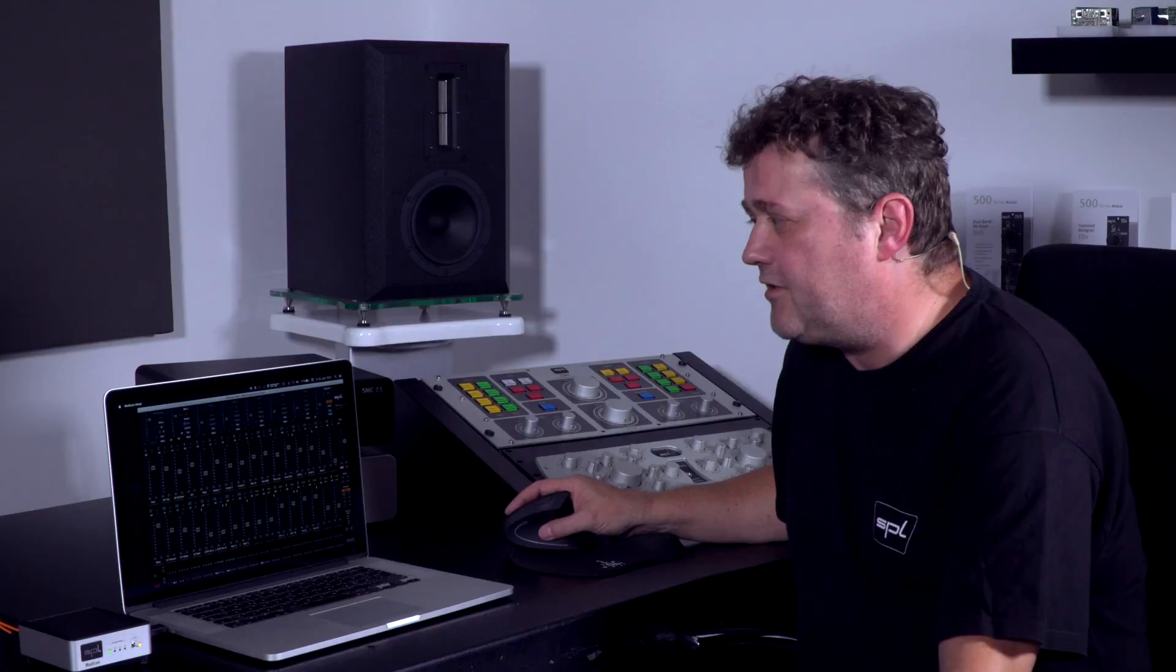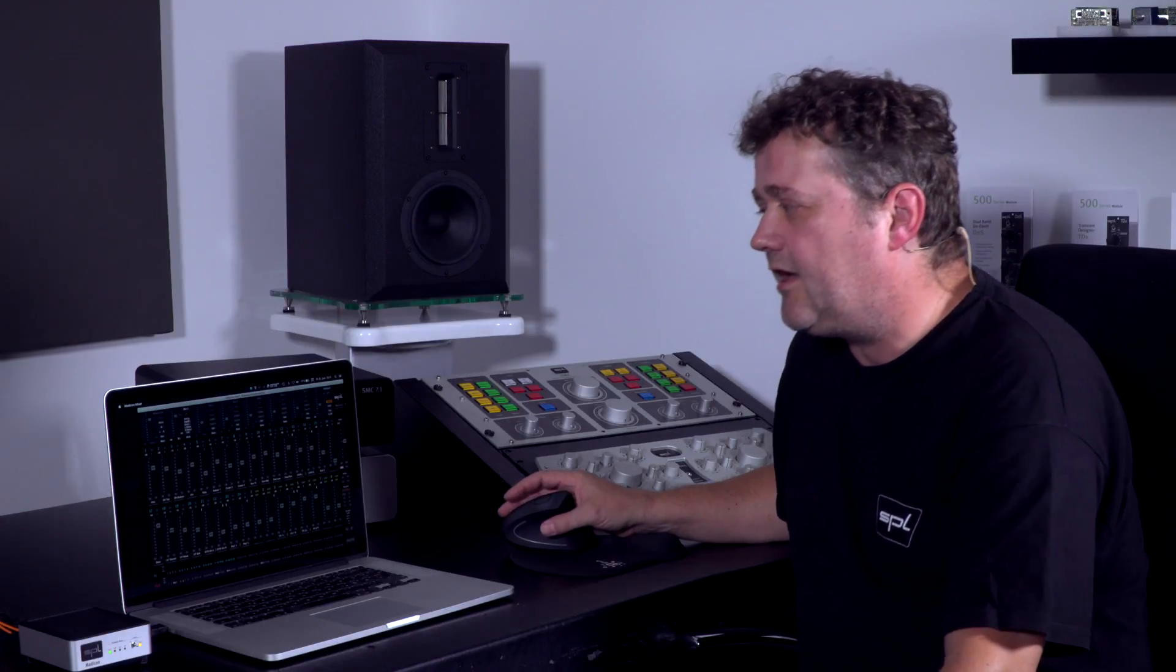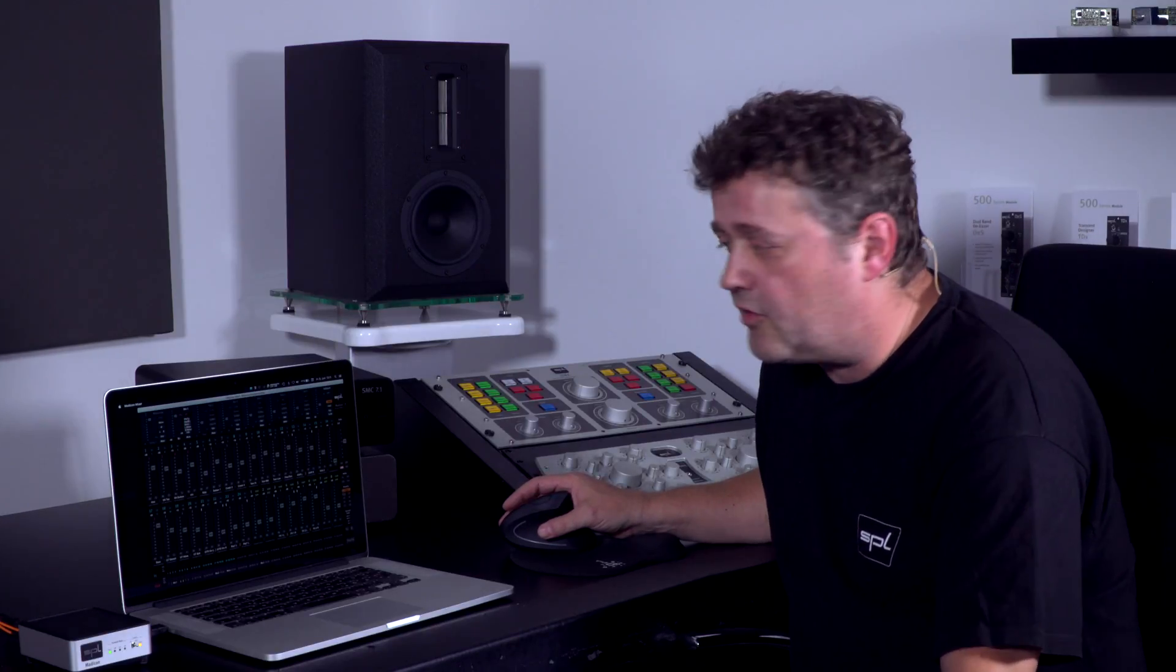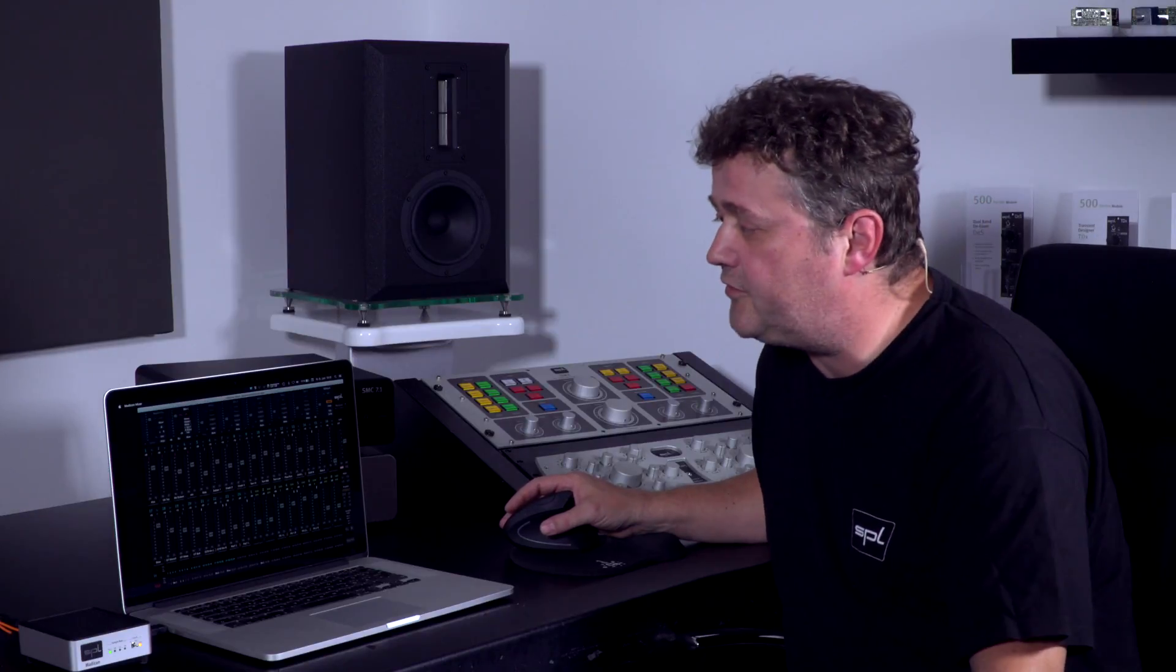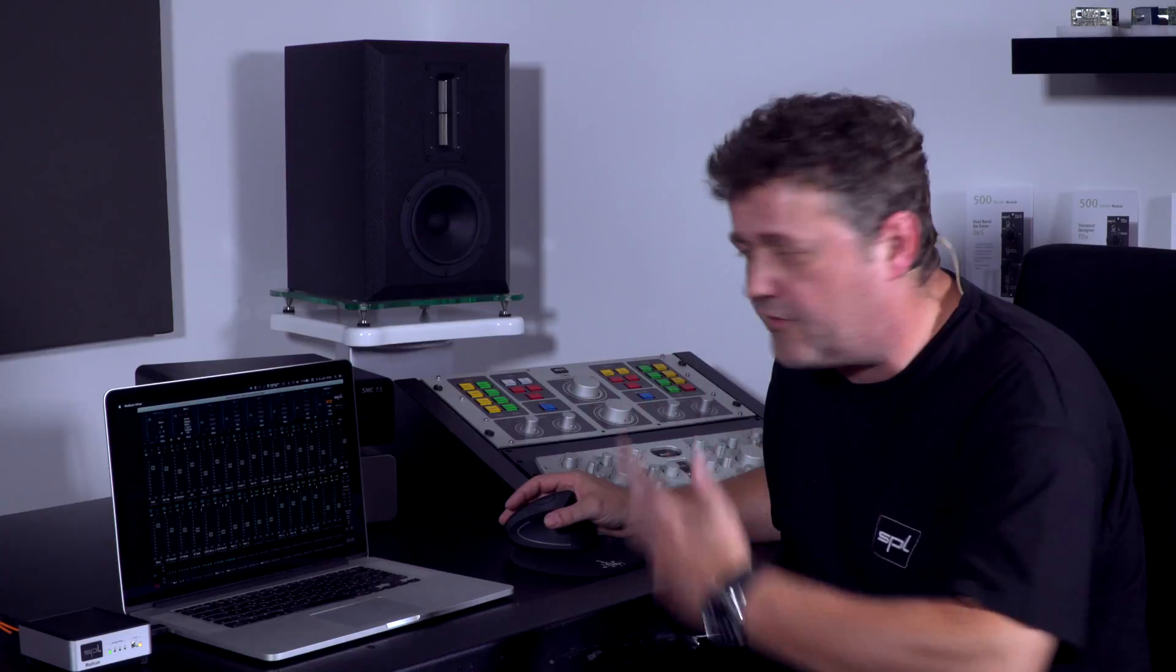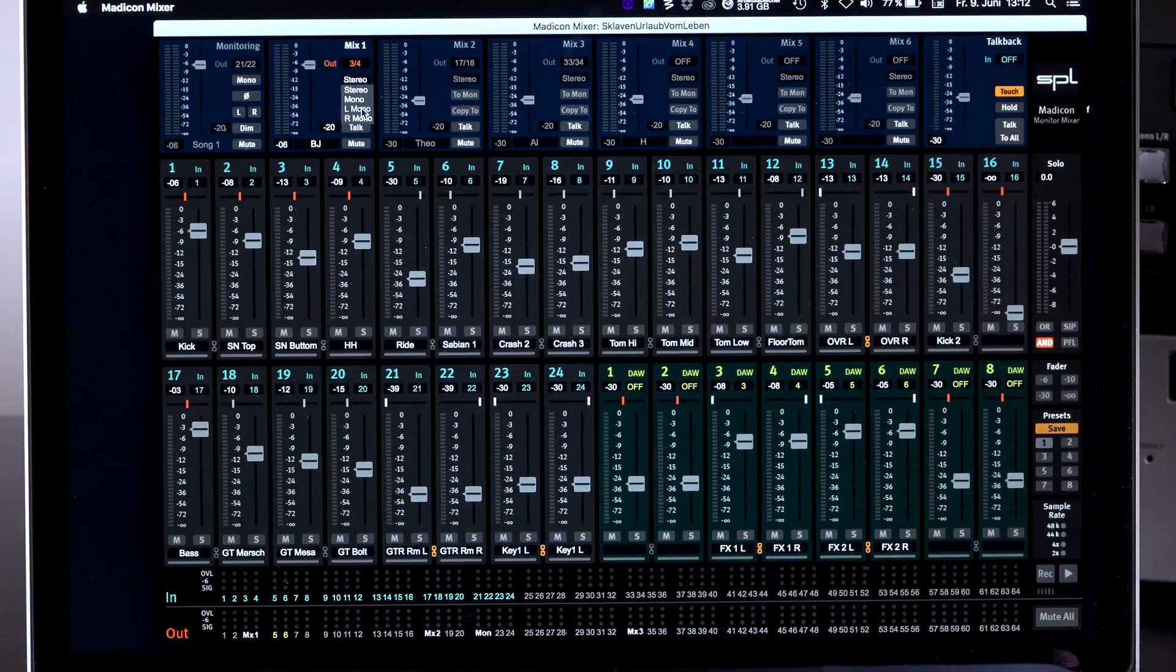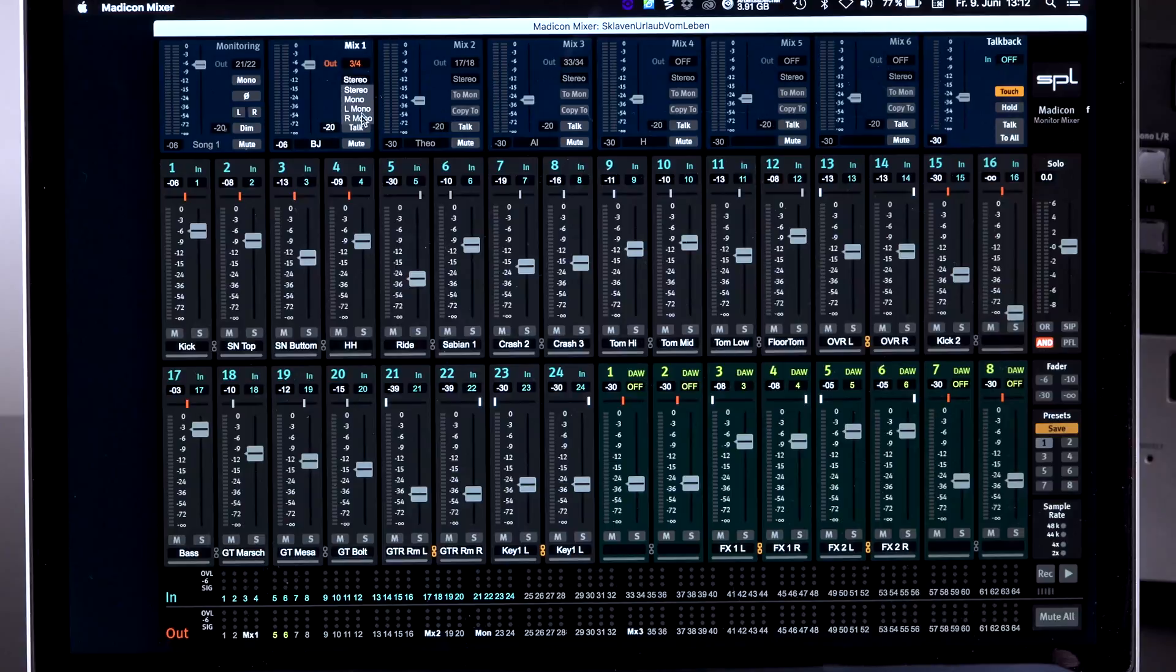For your artists, you have the possibility to first say, okay, is my artist listening in mono or in stereo? Or is he like what lead singers sometimes do, only using the left cup of the headphone or the right cup of the headphone? So you can select left mono, right mono, full mono or stereo here.